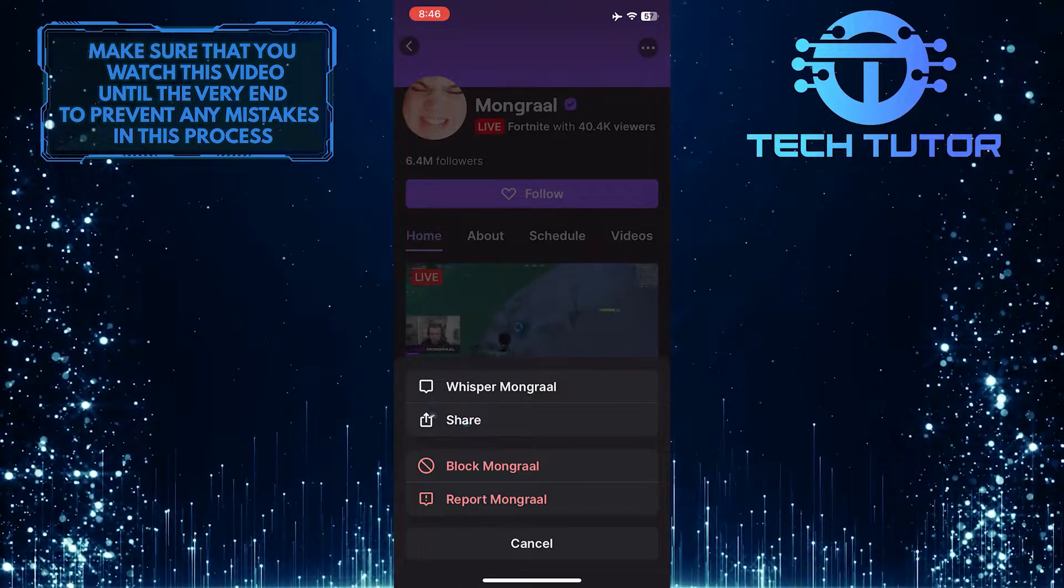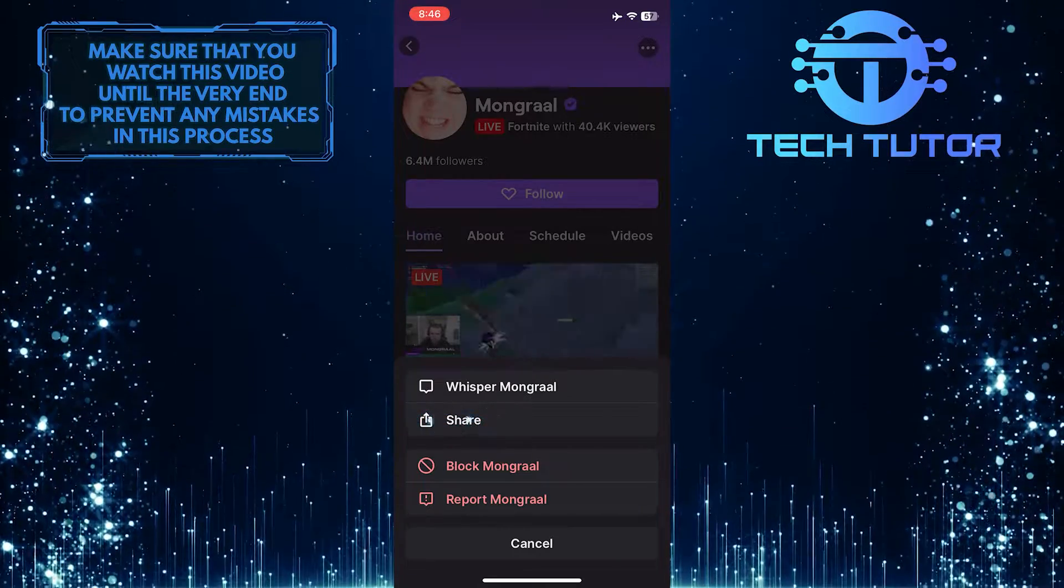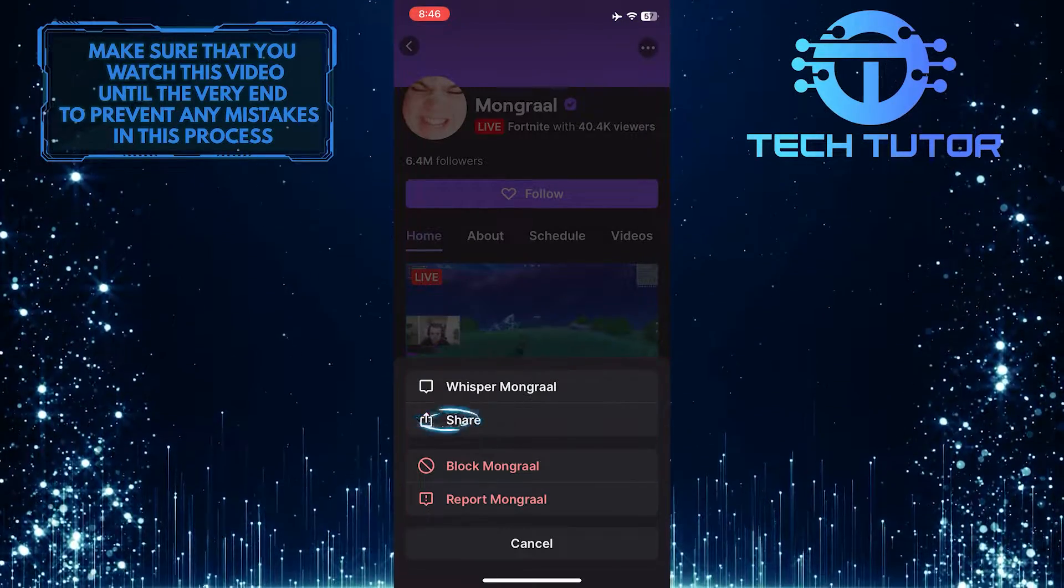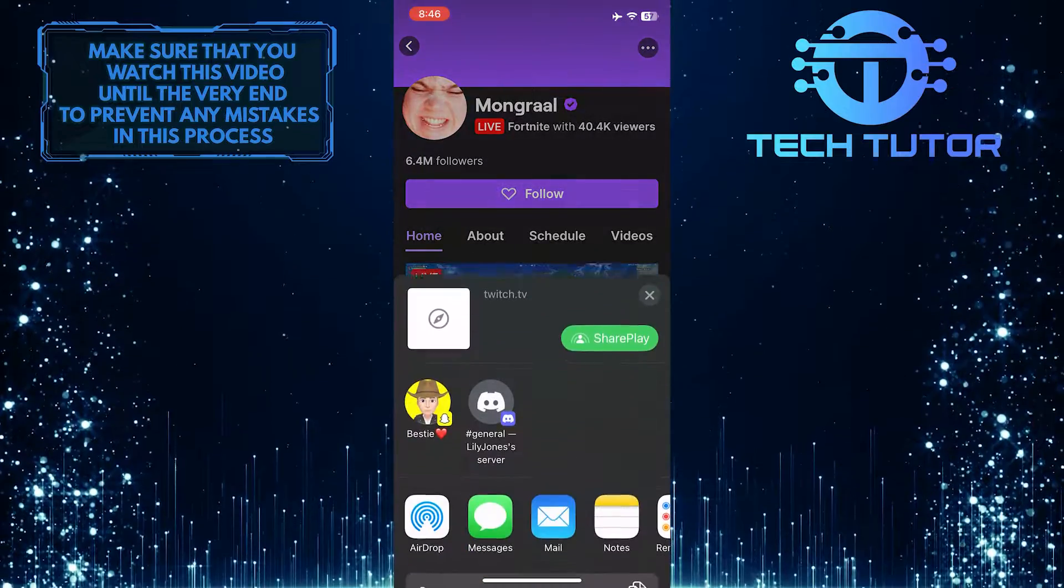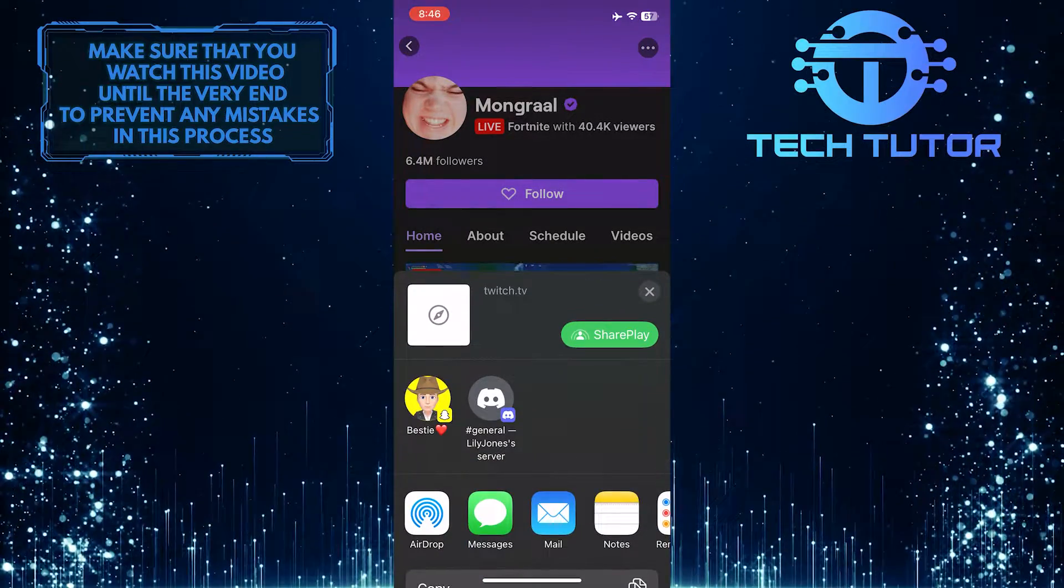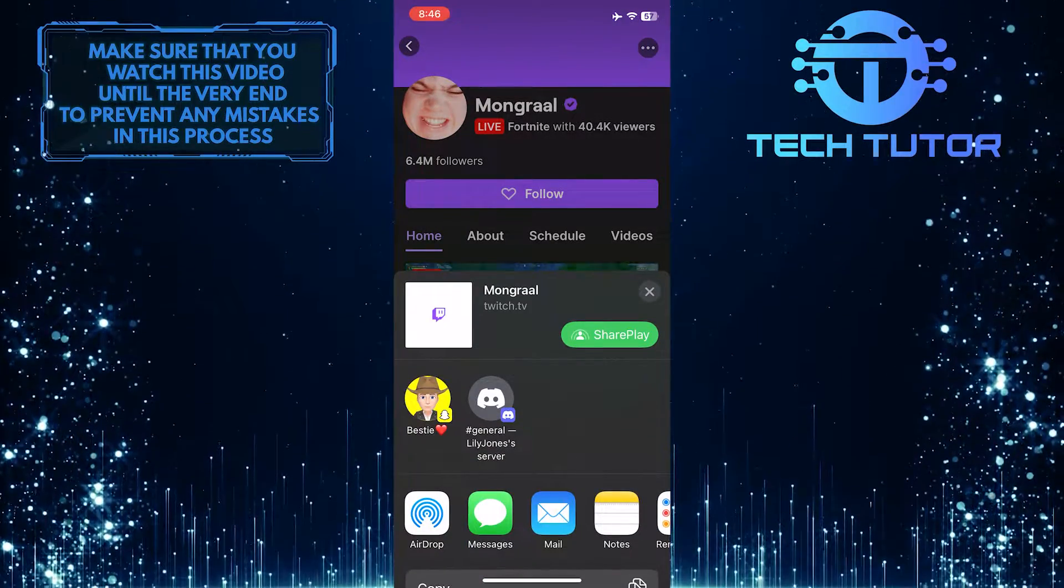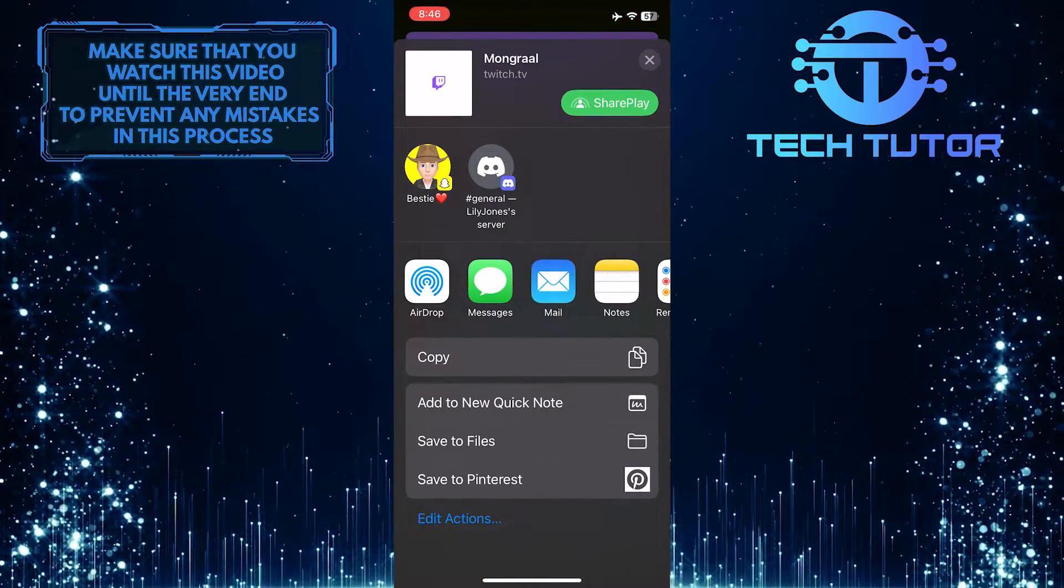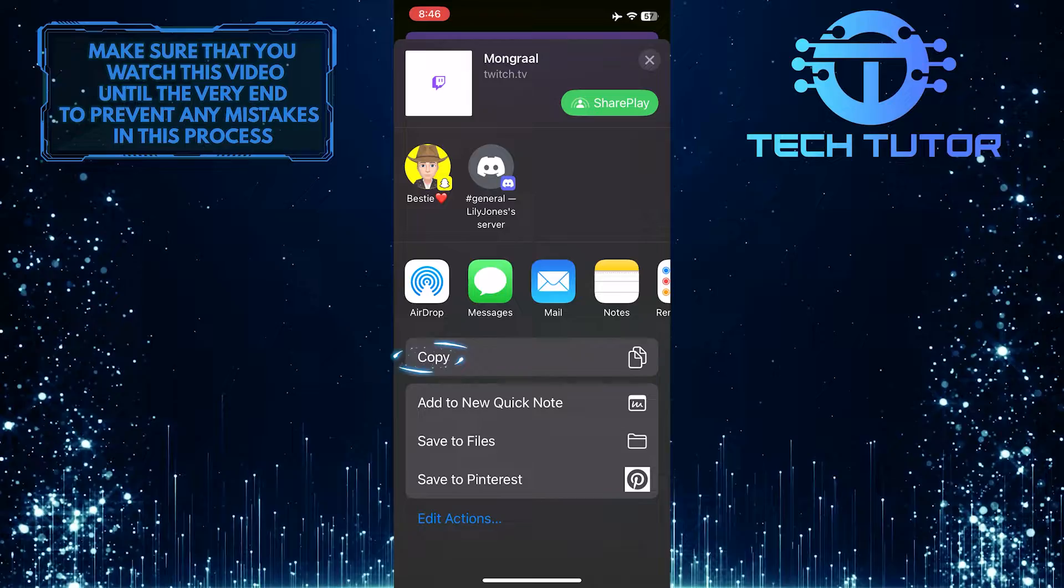After that, tap share. And then bring this up and then tap copy.